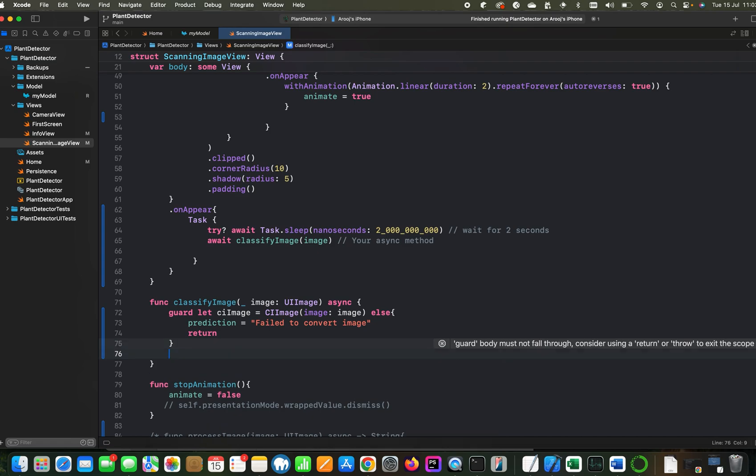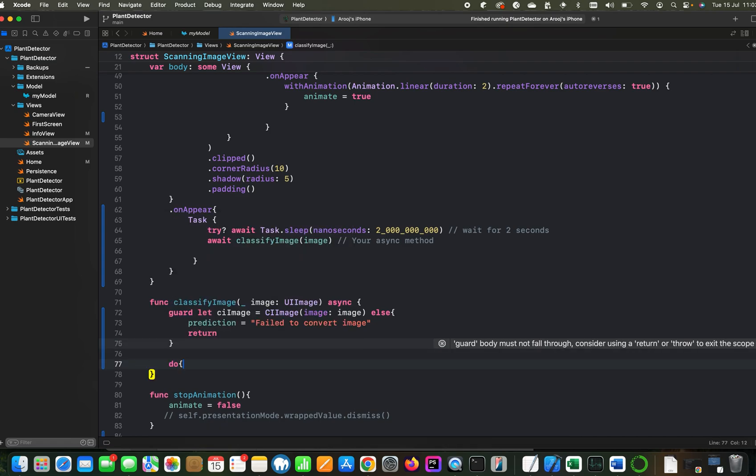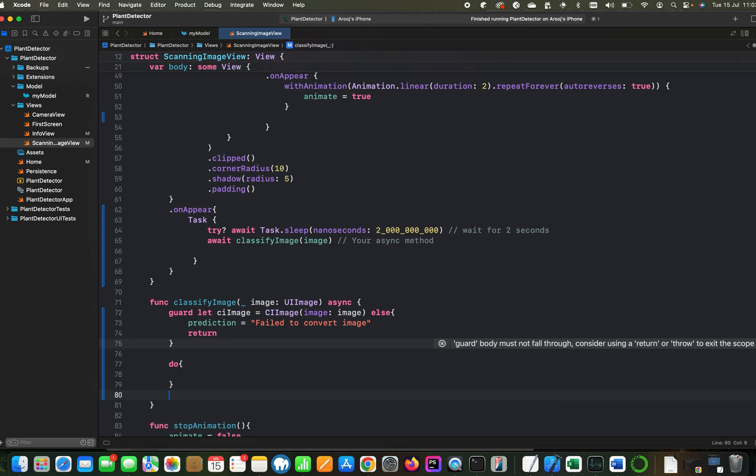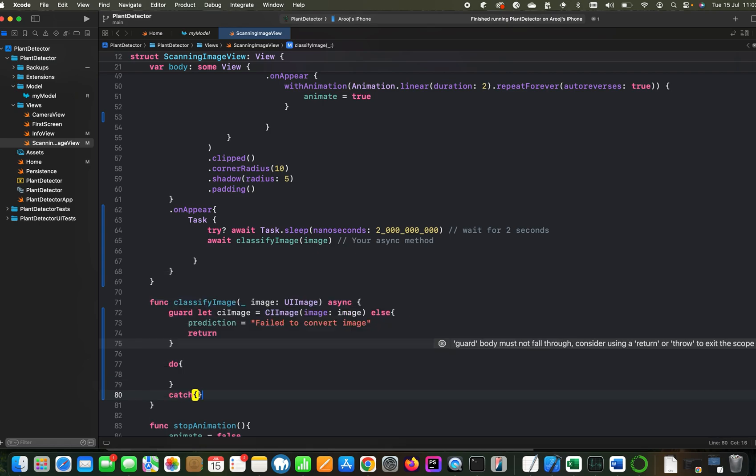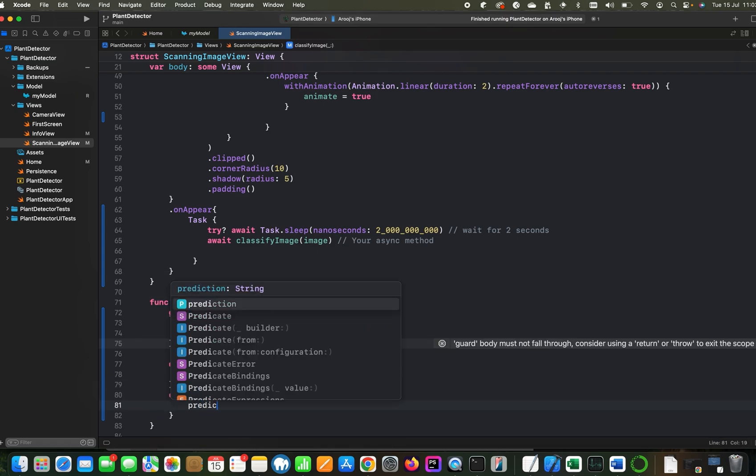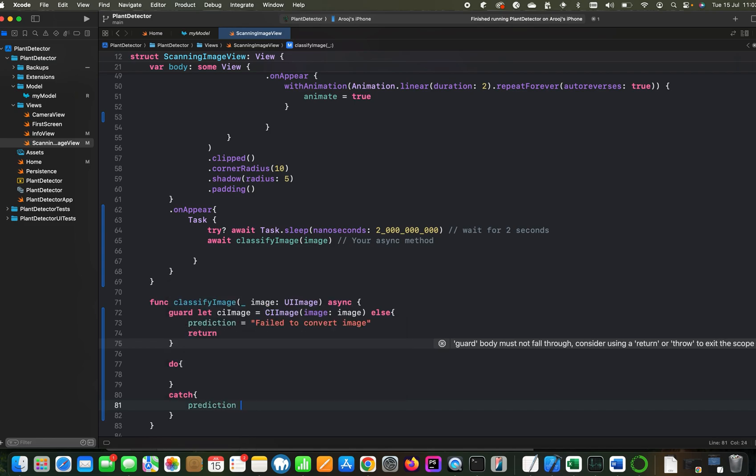Once we receive the image, we will write a do block where all the fun work we will write. And we will catch any exceptions if occurred. And here we can again update the prediction variable or simply print on console. Let's put a generic message here, an exception occurred.